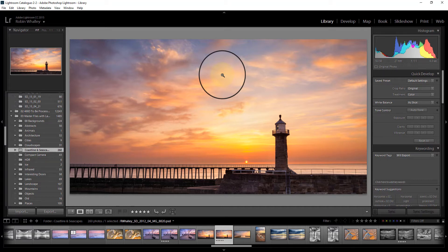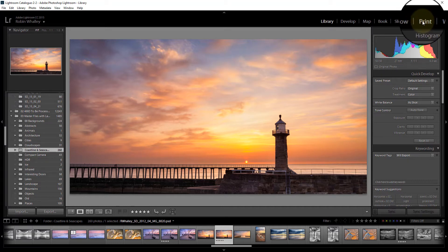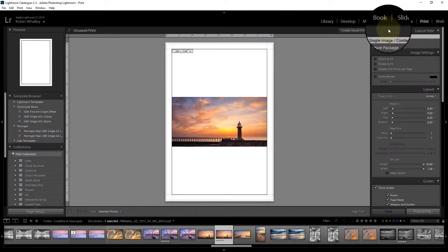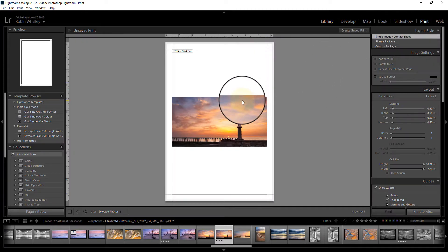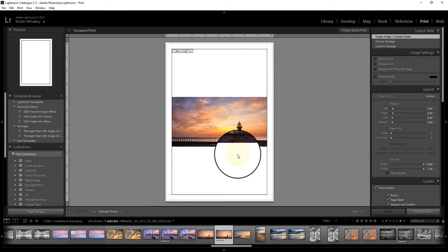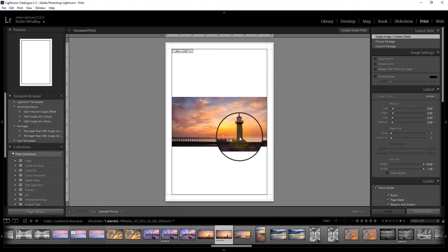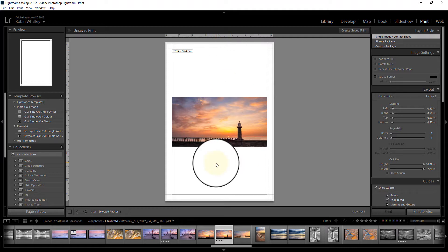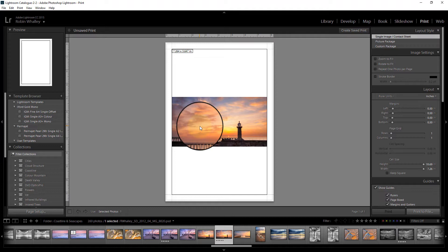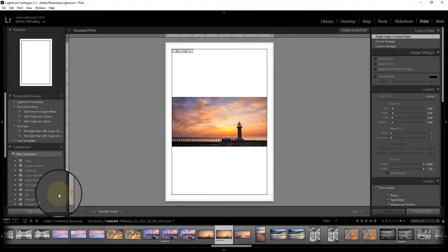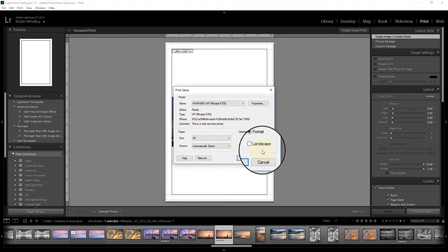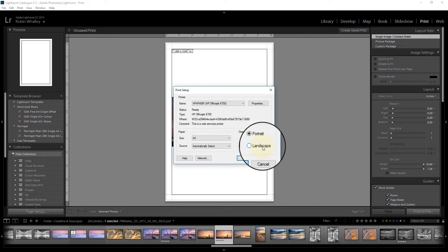Once you've prepared your image, go over to the print module in Lightroom. Here you can see the image is set up to print on a portrait page. The first thing to do is we're going to change the page setup and move this to be landscape.